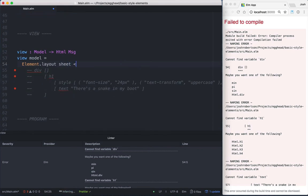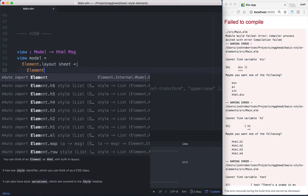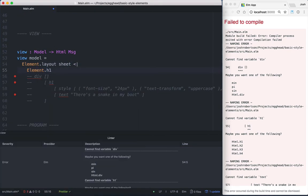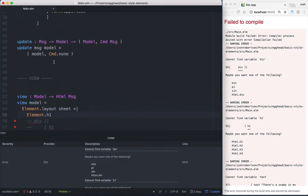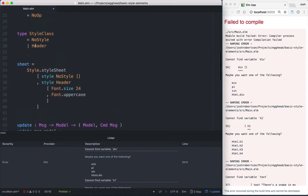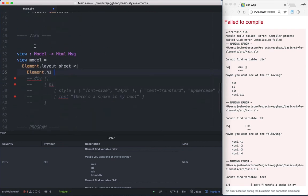And we'll pass in an element. So this will be Element.h1. And then the style, which is kind of like a class, is going to be Header.